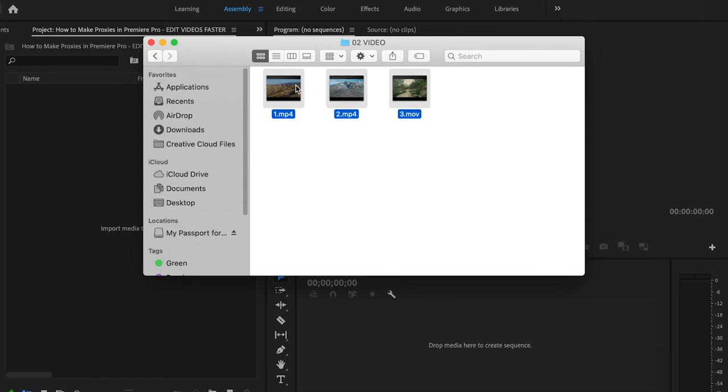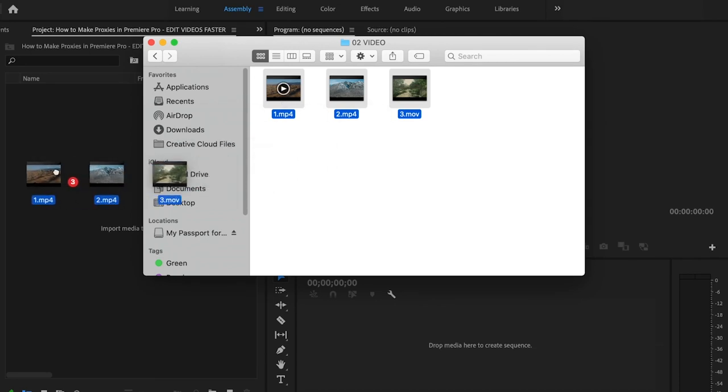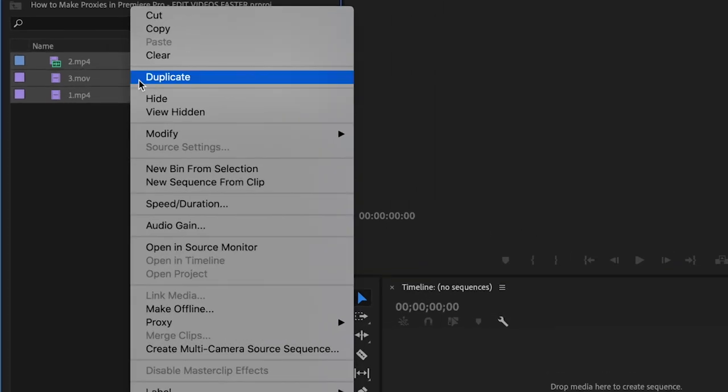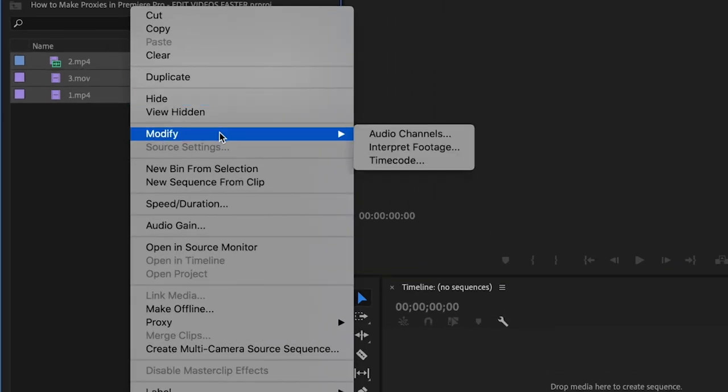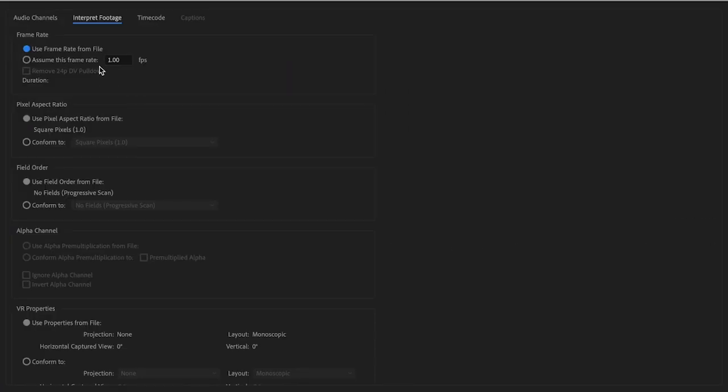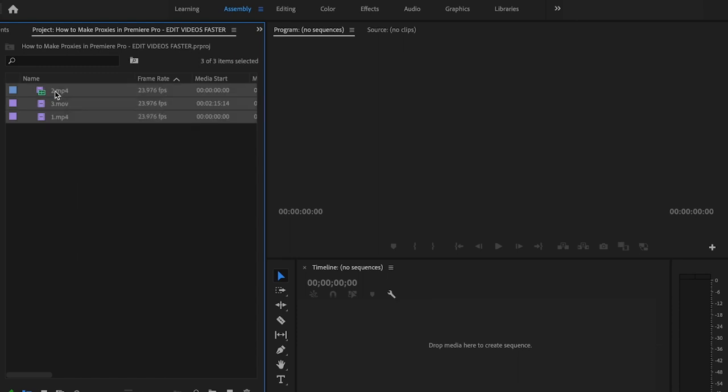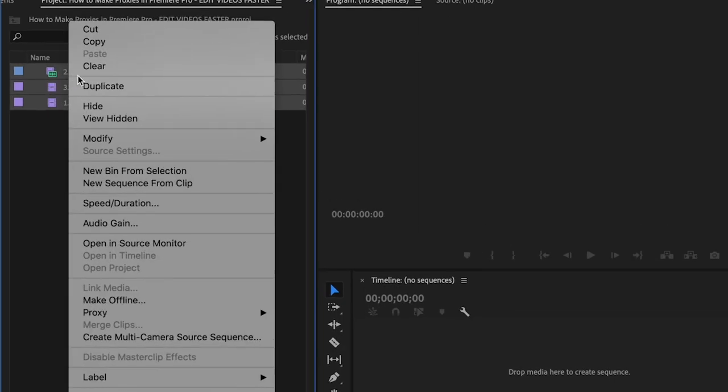First thing I'm going to do, like any project, is drag my clips into Premiere Pro. Once they've all been imported, make sure they're all selected. This is a personal preference, but I go to Modify, Interpret Footage and change them all to 23.976 frames per second. This is important to note for later on.